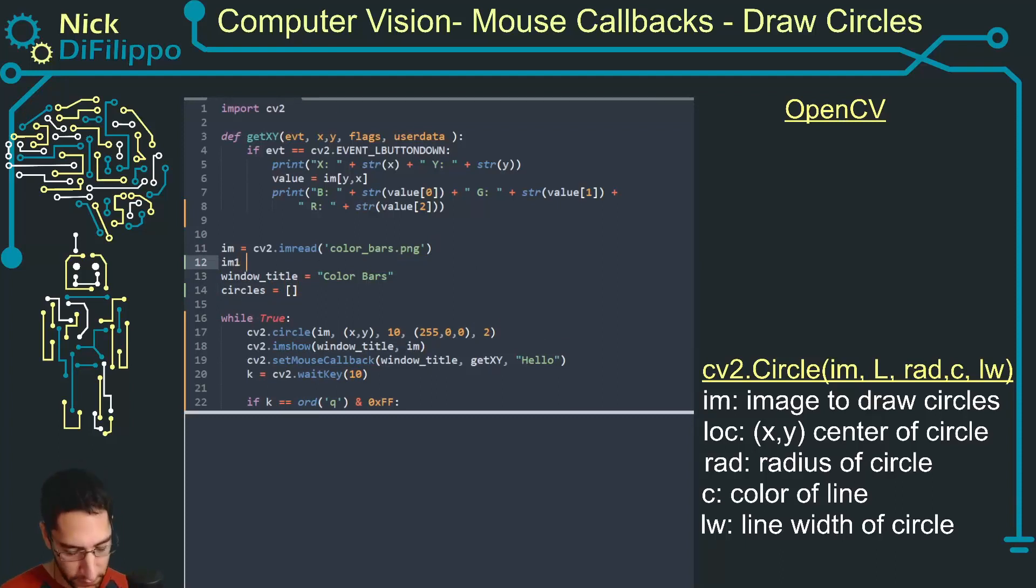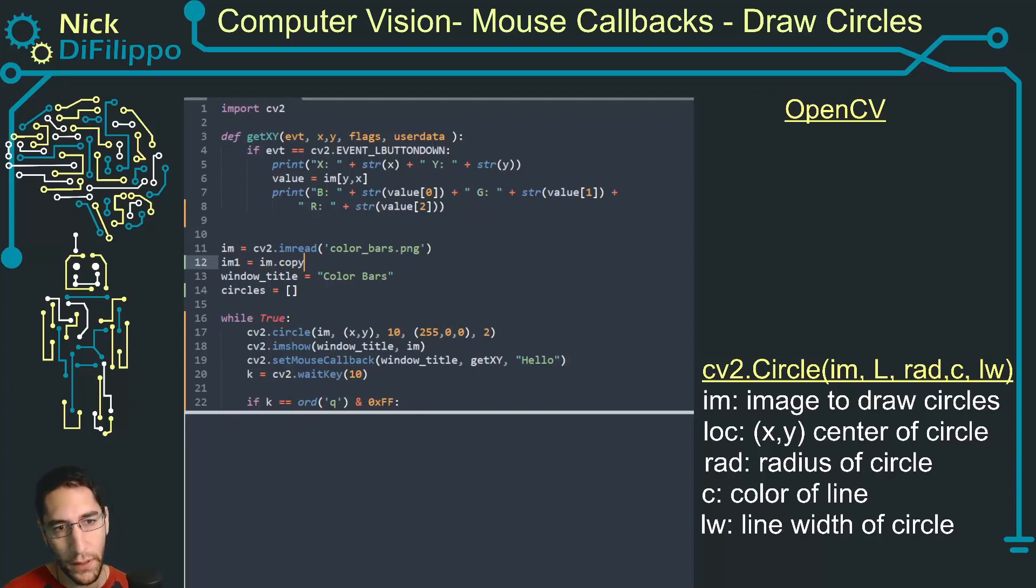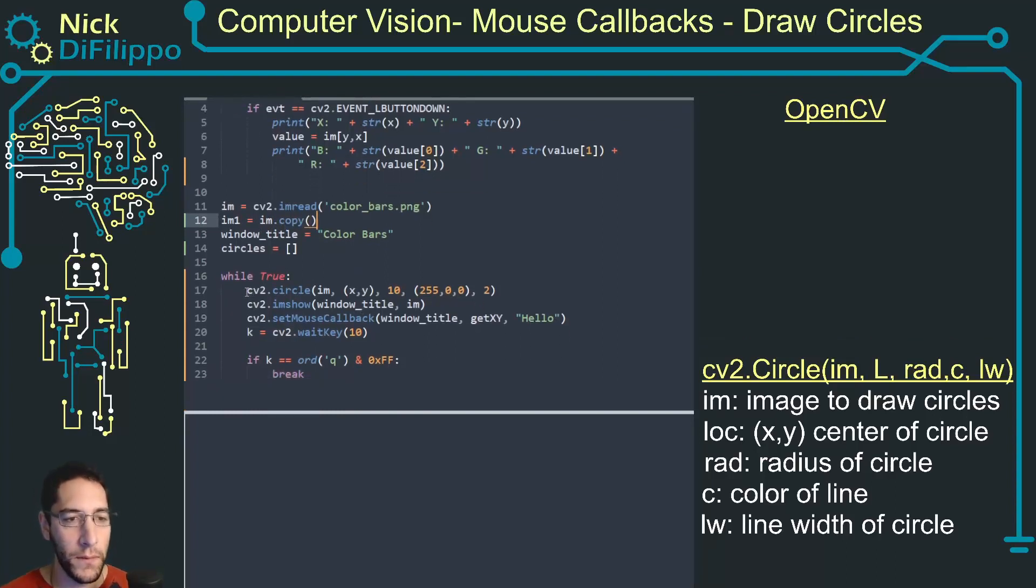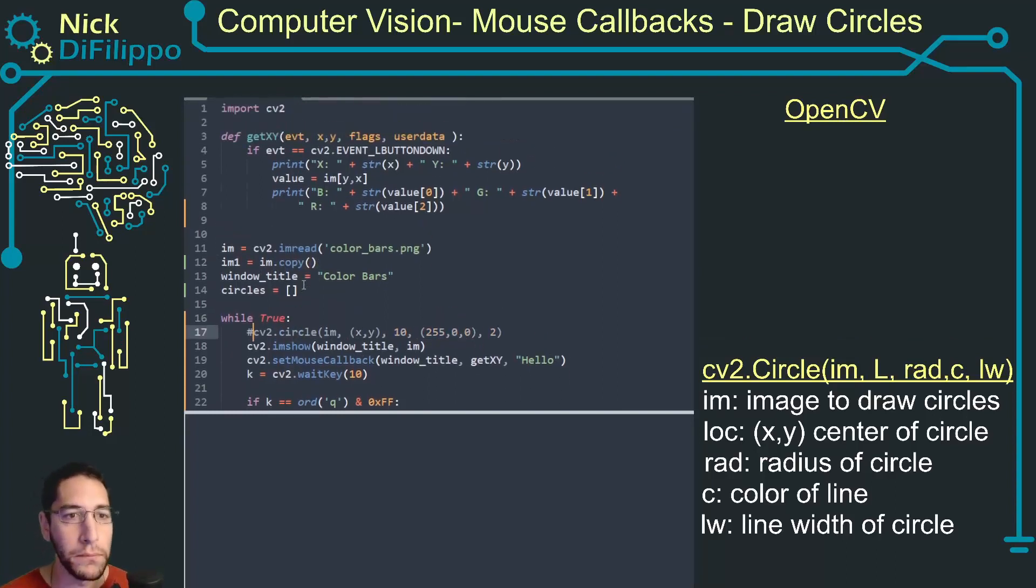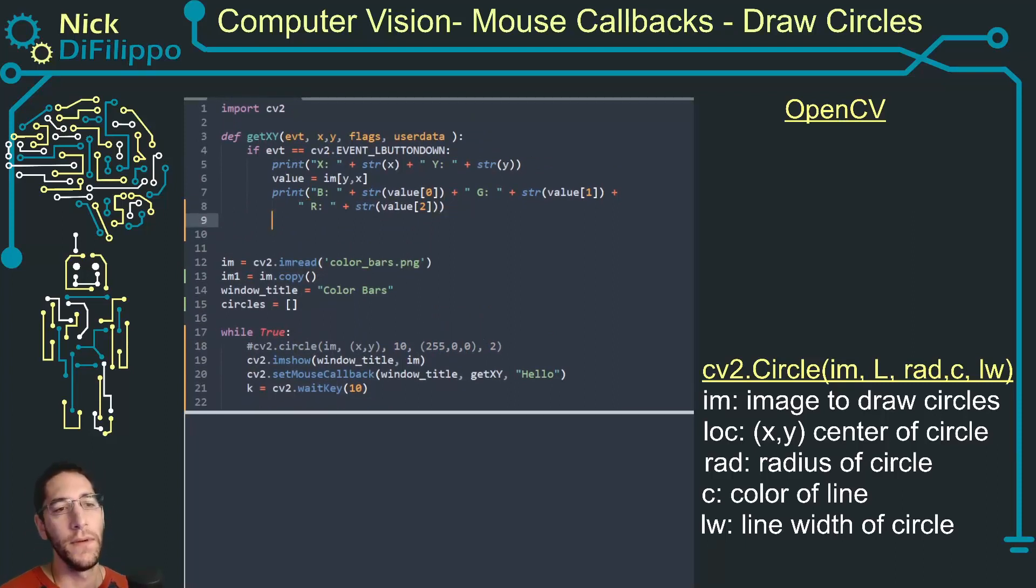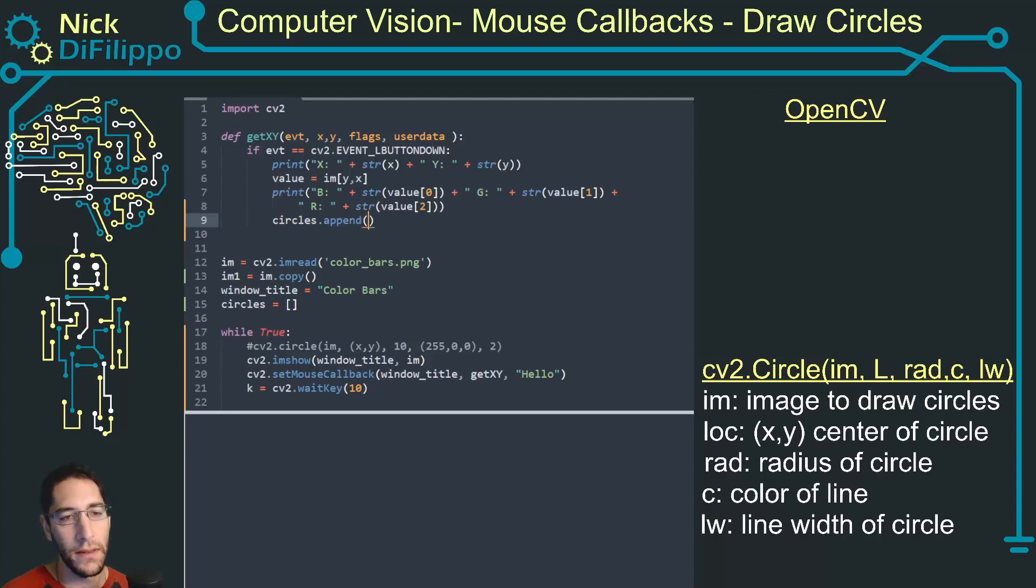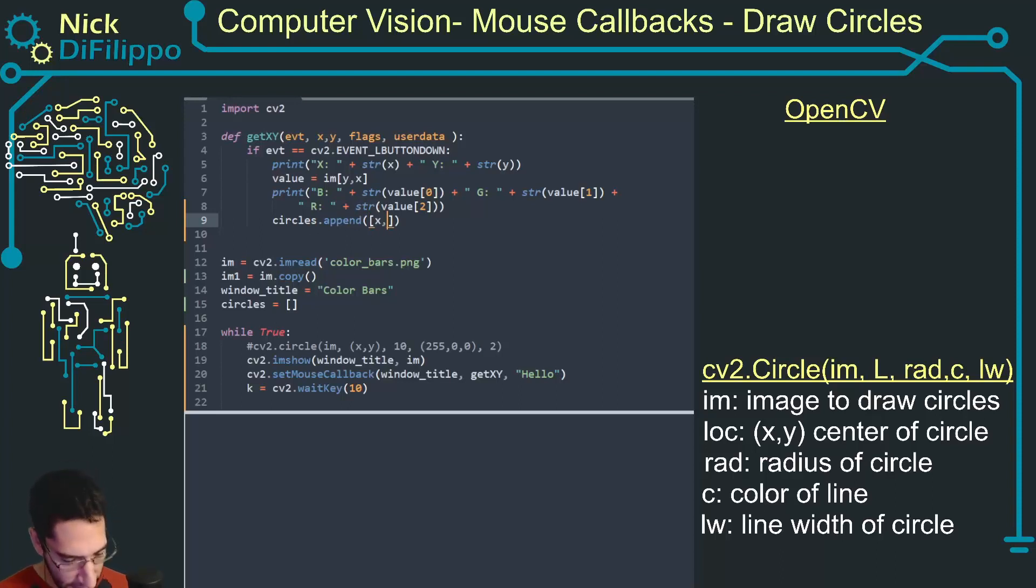So let's right here create an empty list. Let's also create a copy of this image, so im1 is image.copy. And I'm going to comment this out for right now.